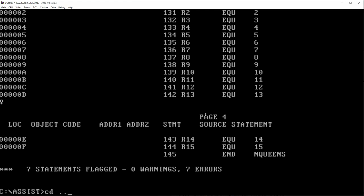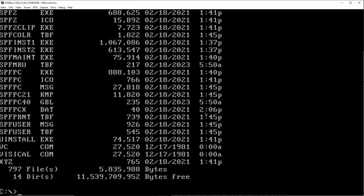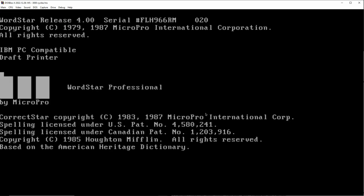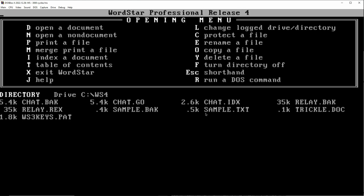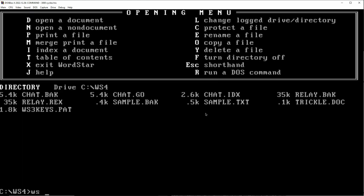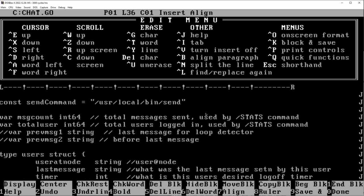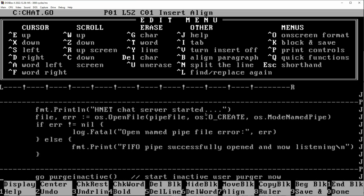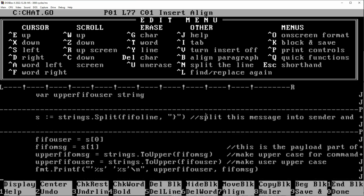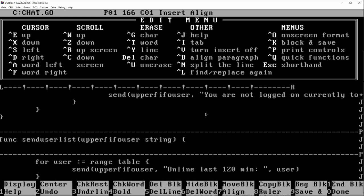We also have WordStar 4 here. In fact, I edited a full Go programming program in WordStar a couple of years ago just for the heck of it — that's my chat program for the HNet mainframe network. So you can have WordStar, which I'm sure many of you worked on back in the 80s, or even 70s and 90s. I'm sure WordStar in one way or another still exists today.